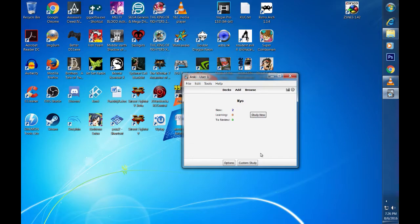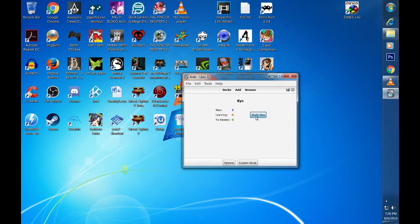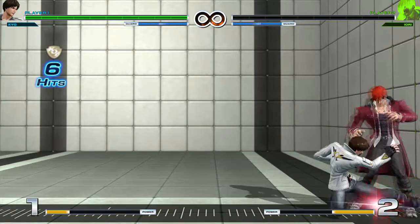Now that we have some combos added, it is time to see how well we can perform them. Clicking the deck's name will once again take you to the area where you will begin your study. Once you click the study now button, you will want to head to the training room and practice your combo.